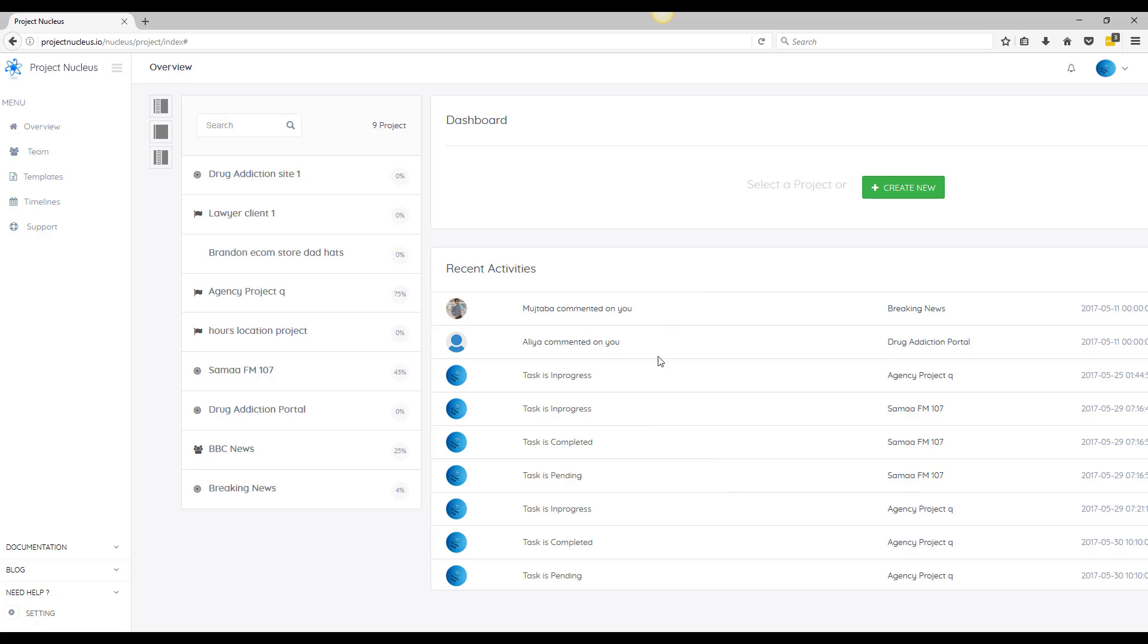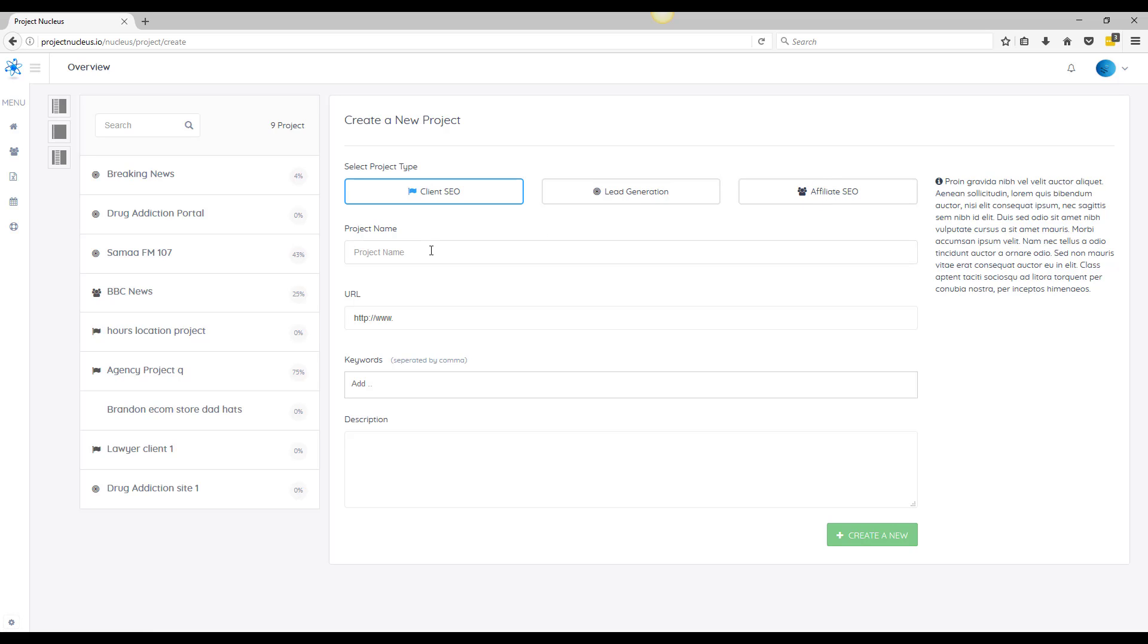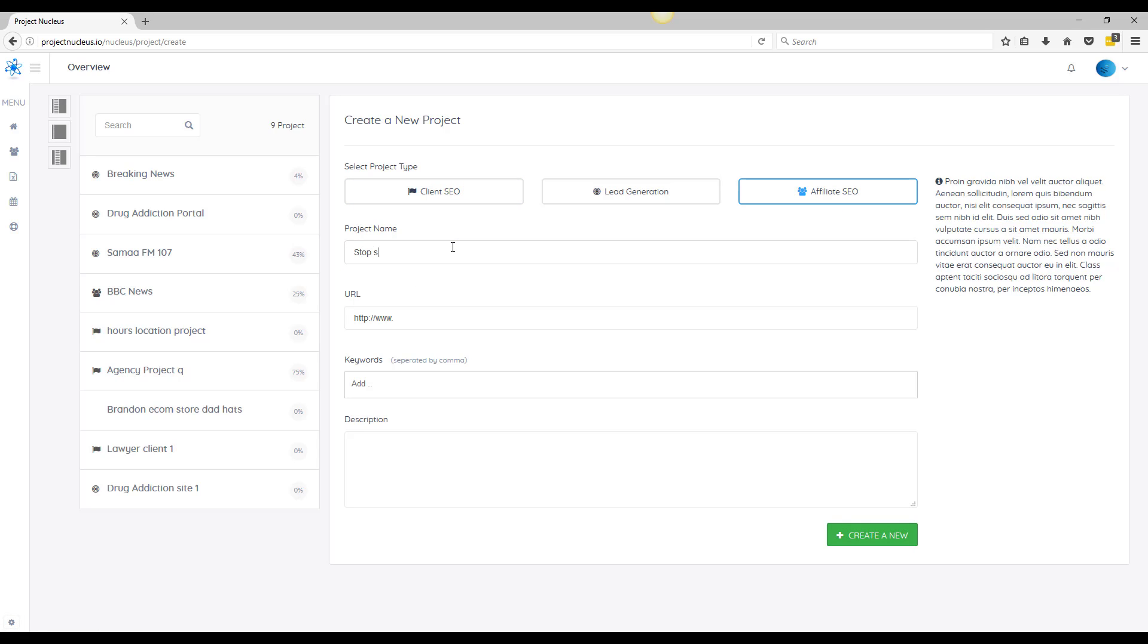So let's start this off by creating a new project. You can select whether you're doing a client SEO project, a lead generation project, or an affiliate SEO project. So for this example we're just going to do affiliate SEO and we'll do stop snoring affiliate.